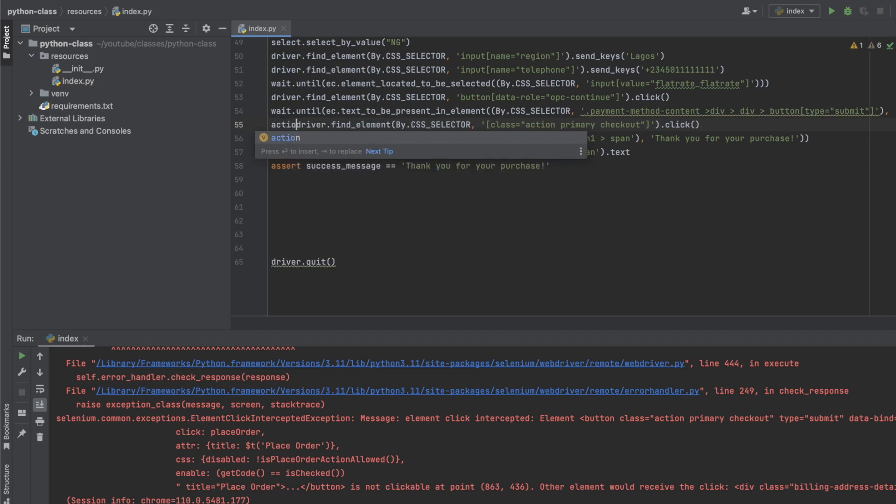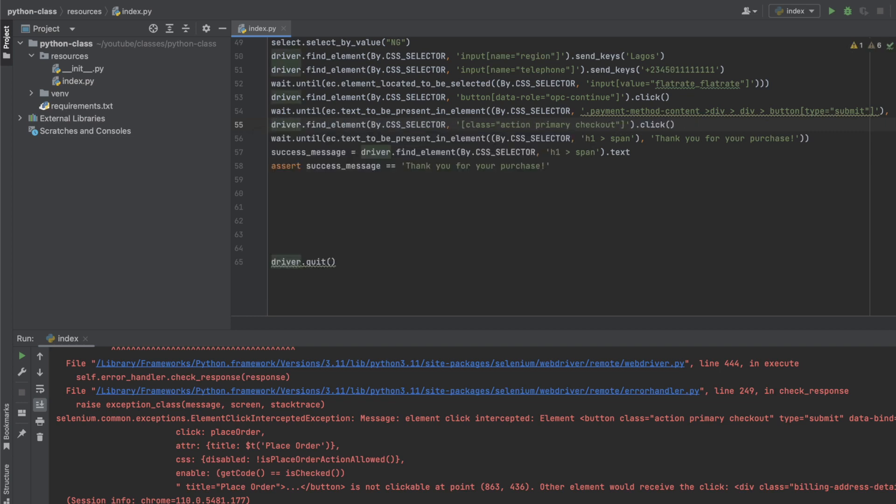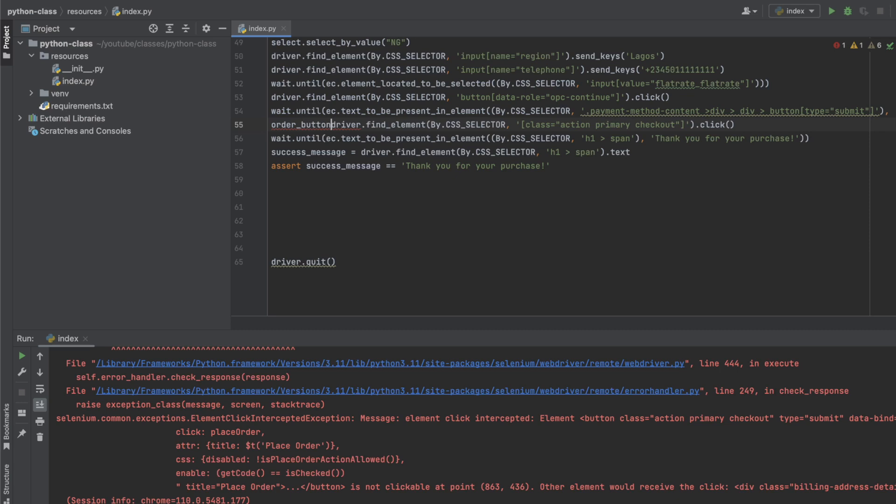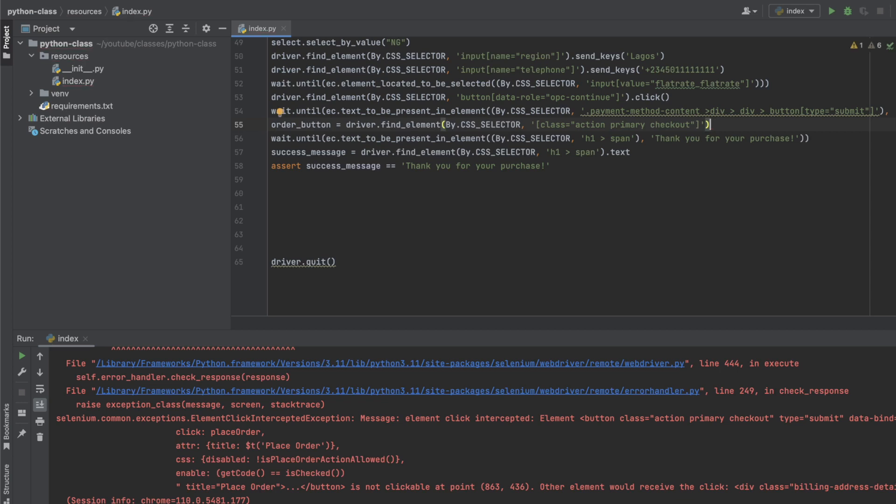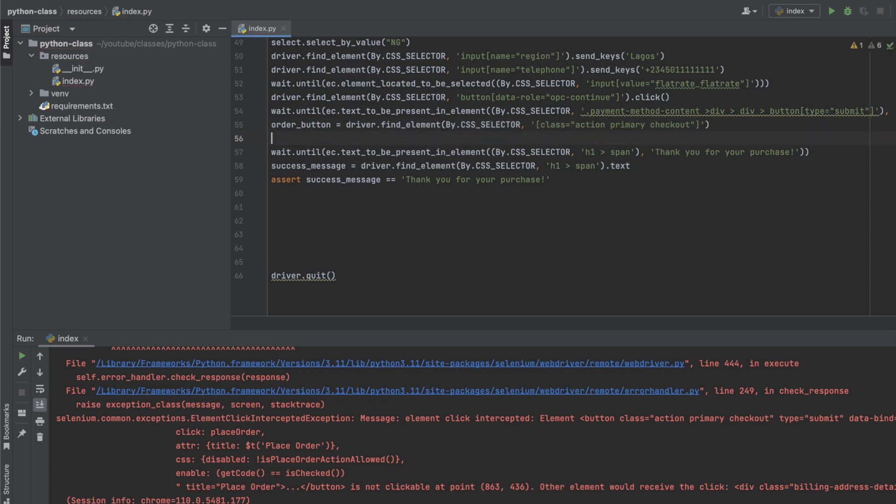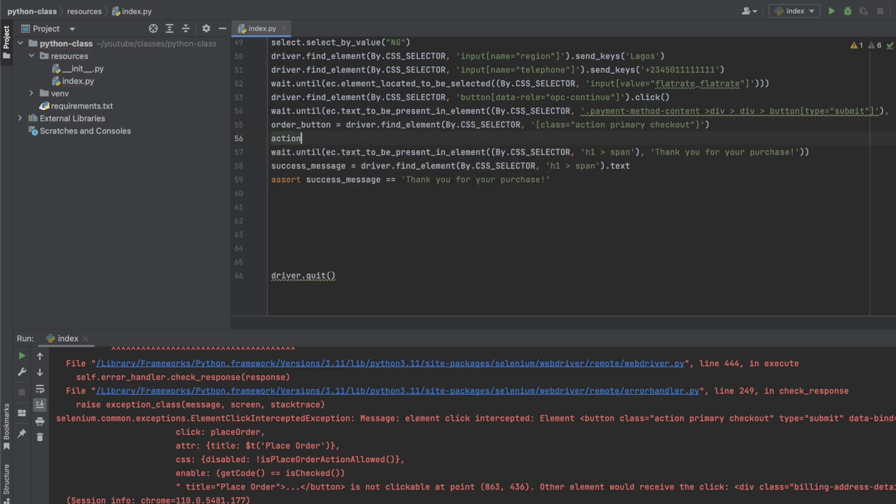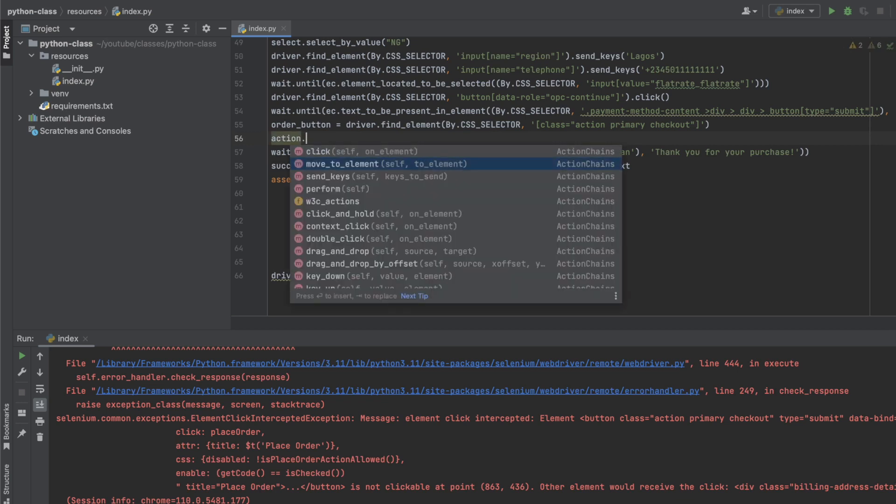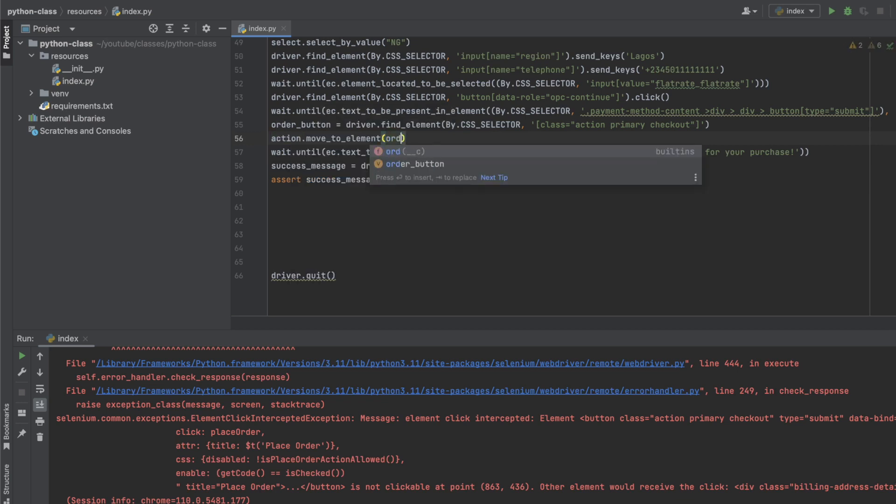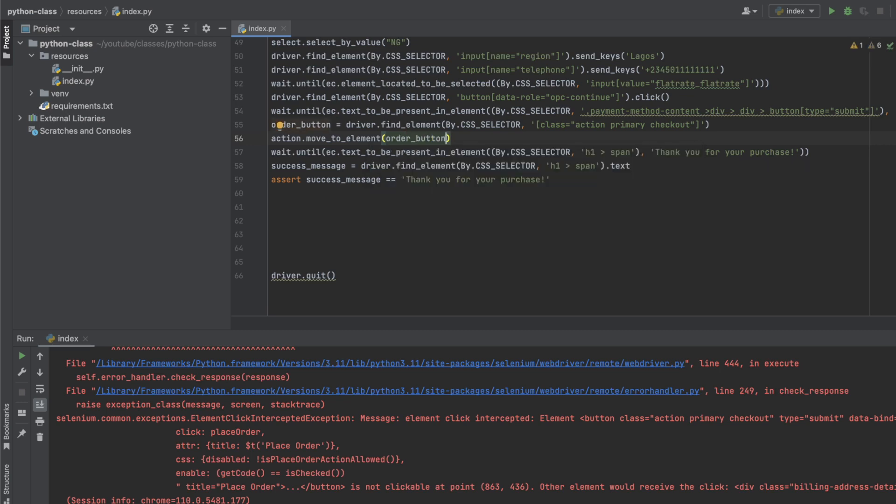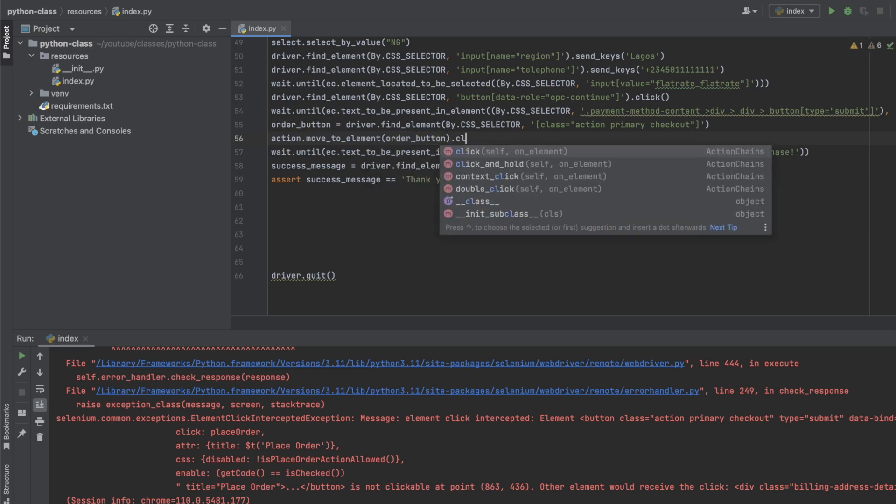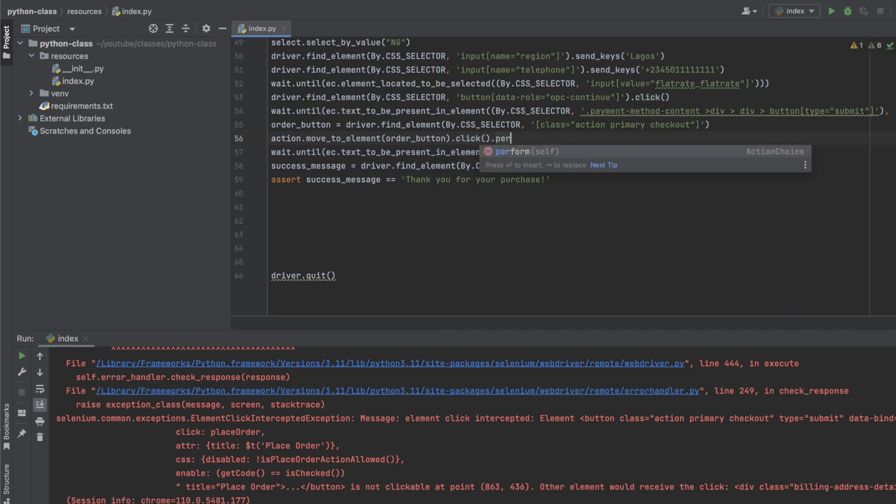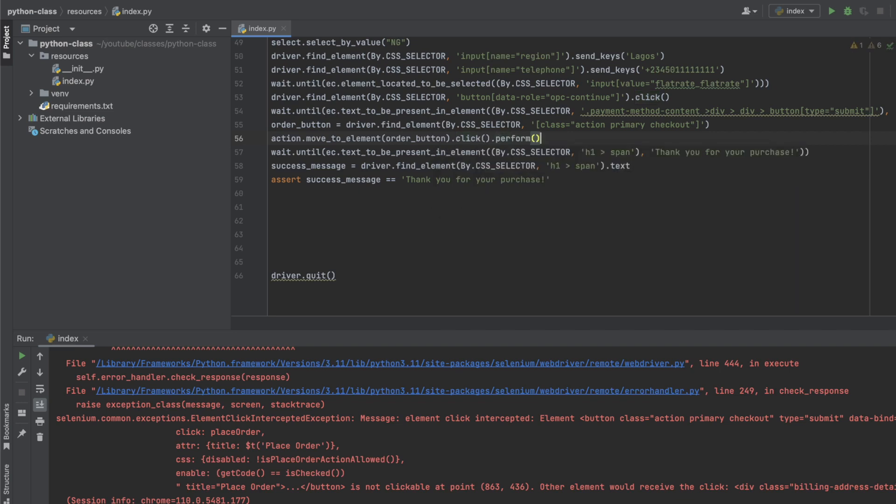So we're going to say, let's call this order button. Let's say it's a variable that we are not going to click right now. So the order button, we can now say action.move_to_element, we should move to order button, and once we move to order button we can click on it, and then we can allow that to perform.